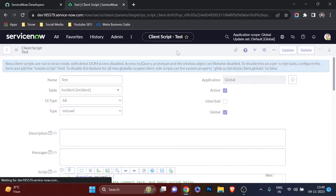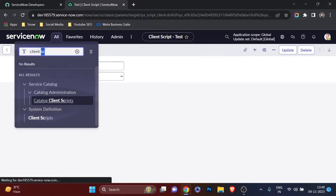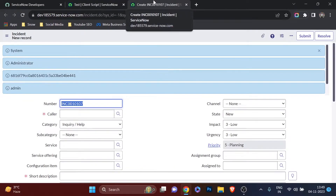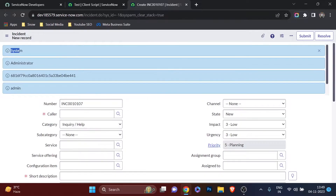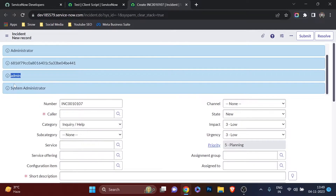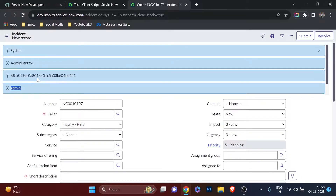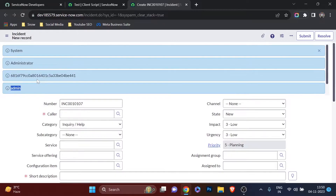I'll save the client script and open the incident form in another tab to see the output. You can see: first name is 'system', last name is 'administrator', then the user ID (sys ID), the user name, and the full name. So now you can relate this to the GlideSystem methods — GS.getUser().getFirstName(), getUserID(), hasRole() — they all come from the GlideUser API.